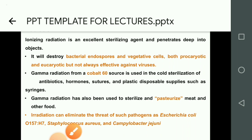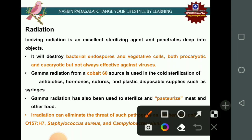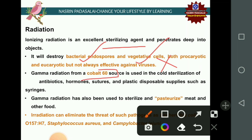Ionizing radiation is an effective sterilizing agent that penetrates deep into objects. It destroys bacterial endospores, vegetative prokaryotic cells, and eukaryotic vegetative cells, but is not very effective against viruses. Gamma radiation from a cobalt-60 source is used in cold sterilization of antibiotics, hormones, sutures, and plastic disposable items like syringes.